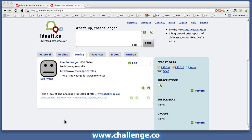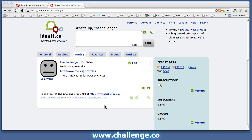You can see as part of the setup I was required to give a location, a bit of a description, and a URL, which appears in the profile here for the site. I've already taken the opportunity to make a quick post — take a look at the challenge for 2010 — and then I've given a URL back to the main challenge website.